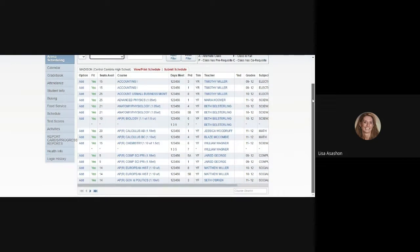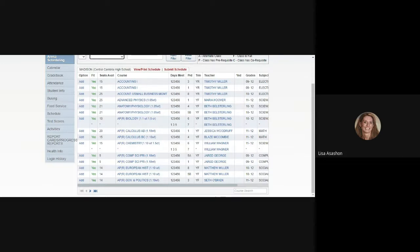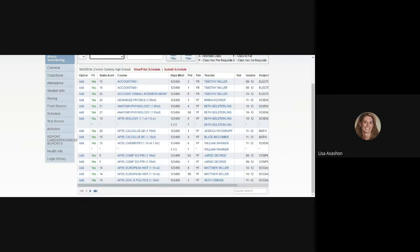Underneath the filters is a chart full of information that will be useful as you start to build your schedule. On the very first column is the Option column. That is the column you will use to add or remove a course from your schedule. Next to that is the Fit column. Right now, you see a lot of Yeses in that column, indicating that all of those courses would fit in your schedule, but some of those Yeses will start to change to Noes as you start to plug courses into your schedule.